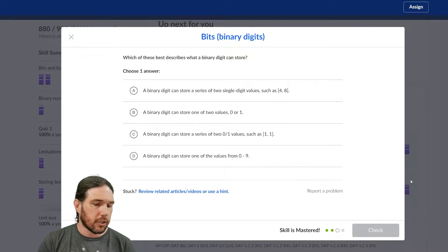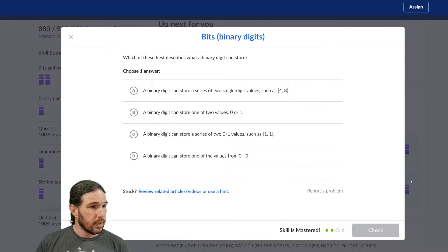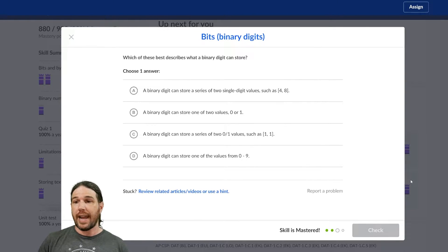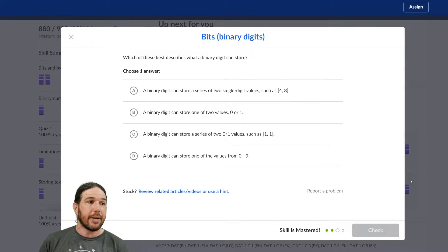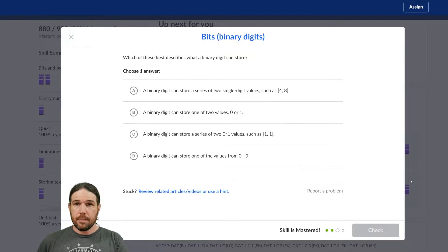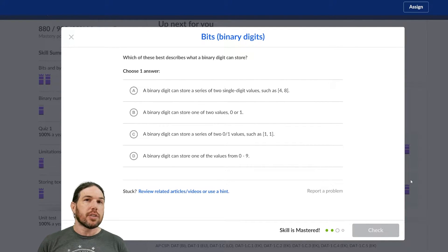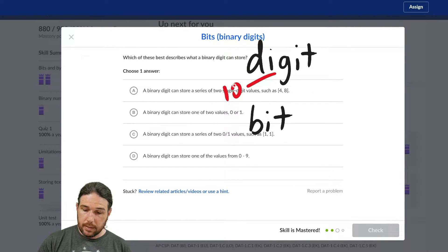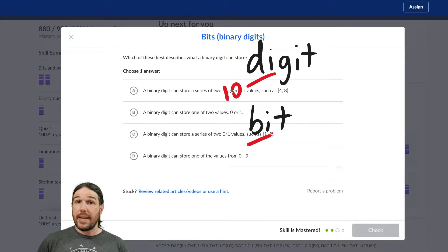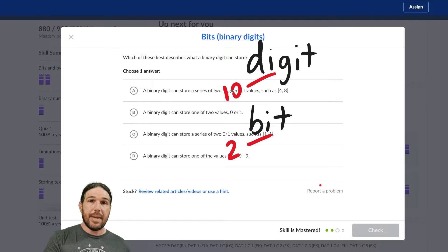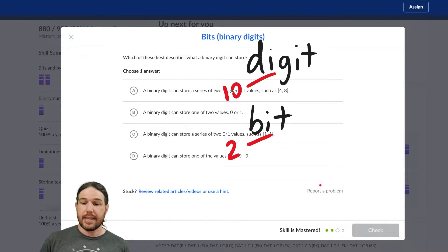Which of these best describes what a binary digit can store? A binary digit can store a series of single digit values — two single digit values such as 4, 8. Well, that's not true at all. A binary digit — a bit — is a binary digit. In fact, we shouldn't even use the word digit. The prefix 'di' means 10, whereas the prefix 'bi' means 2. So think of it as bits. When you see the word binary digit, all it means is bit.